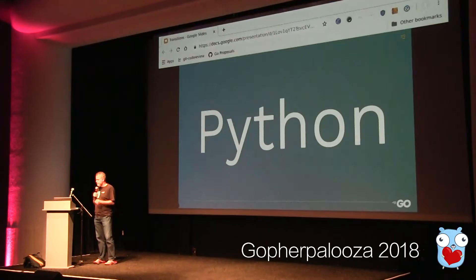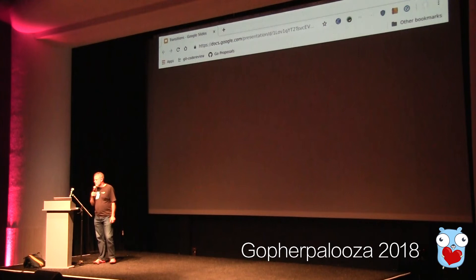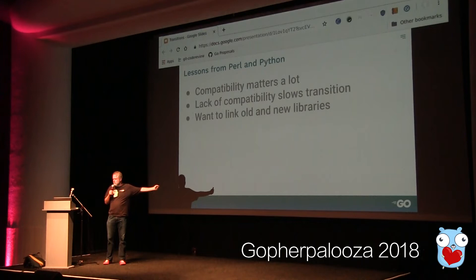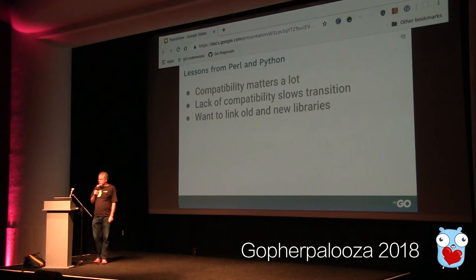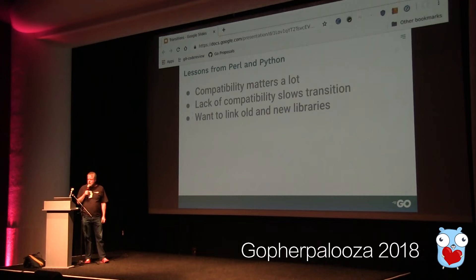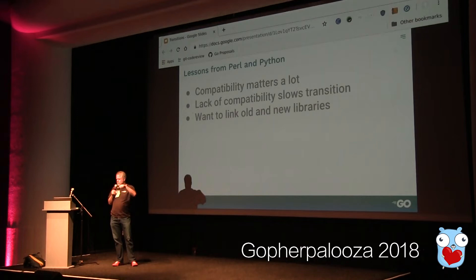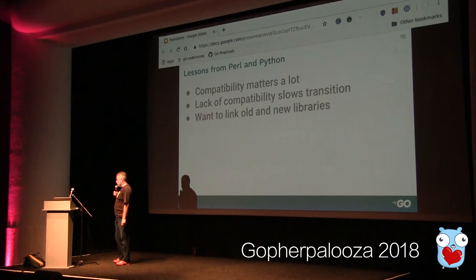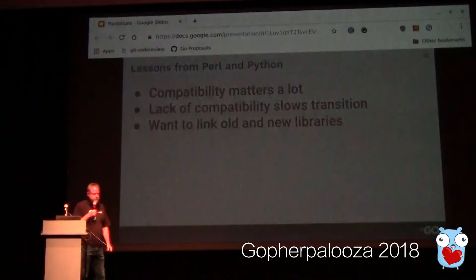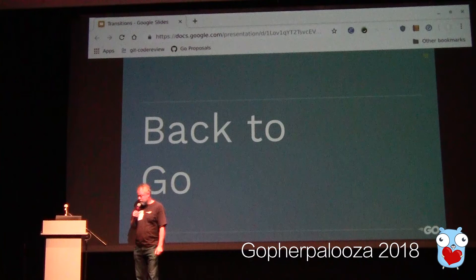All these issues have really slowed down the transition from Python 2 to Python 3. It's still a successful transition and a successful language, but it's been slow, and I don't think they anticipated quite how slow it was going to be. So what have we learned from Perl and Python? Compatibility matters a lot when transitioning forward. The lack of compatibility really slows the transition. And it's really good if you can link your old libraries and your new libraries together — that's a feature C, C++, and Java all have, but Perl and Python did not.